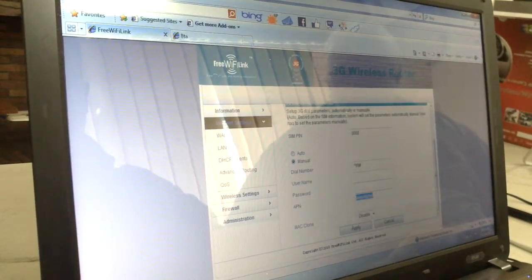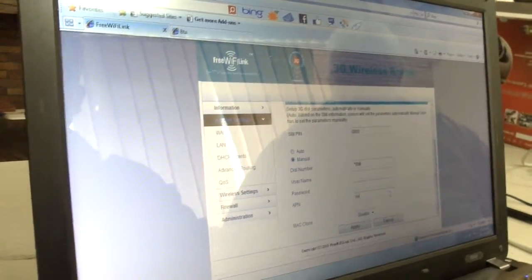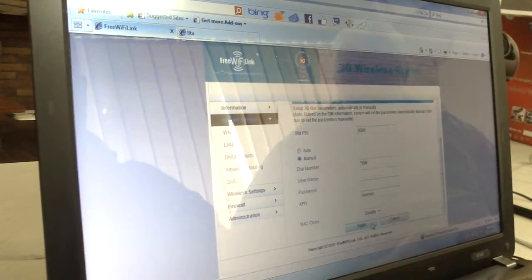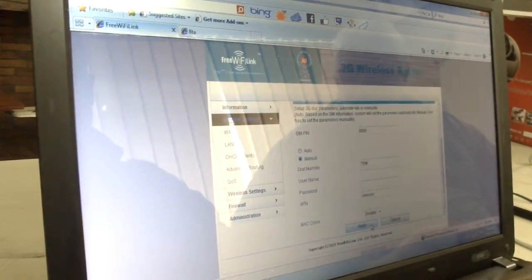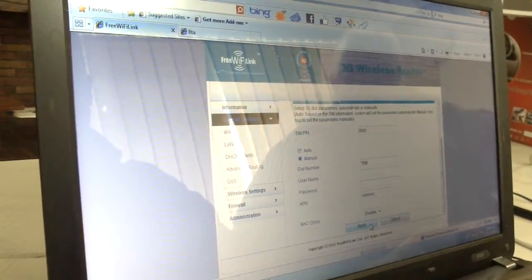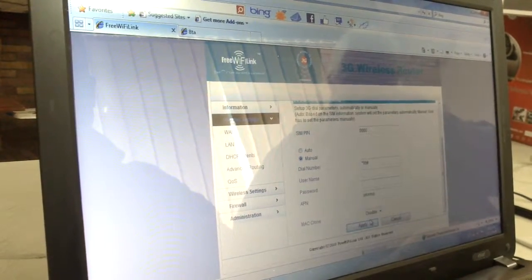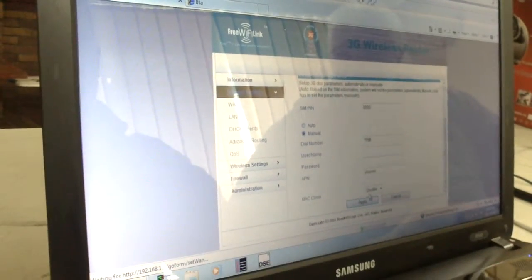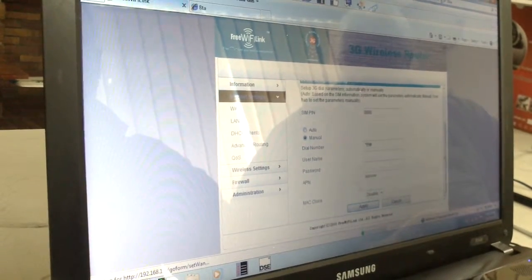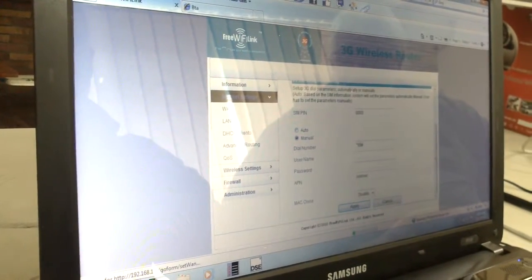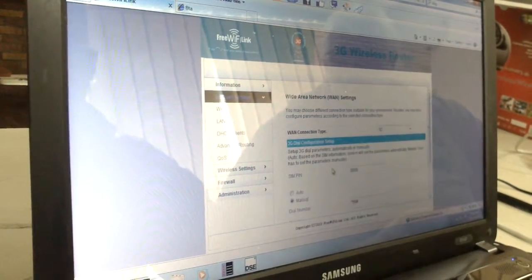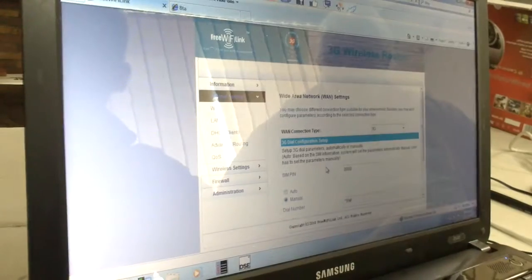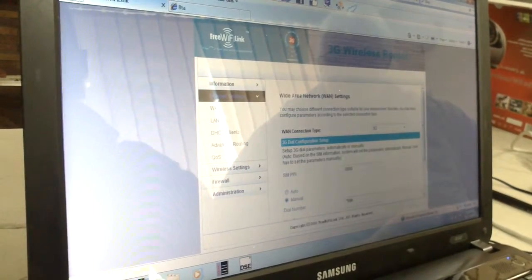For Telkom Mobile, you'll put 'Internet' as the APN. So we're using Telkom now, so we put Internet and apply that. So after that's applied, that's the 3G sorted out.